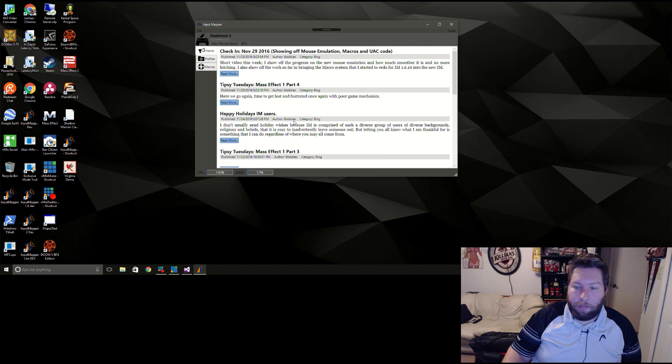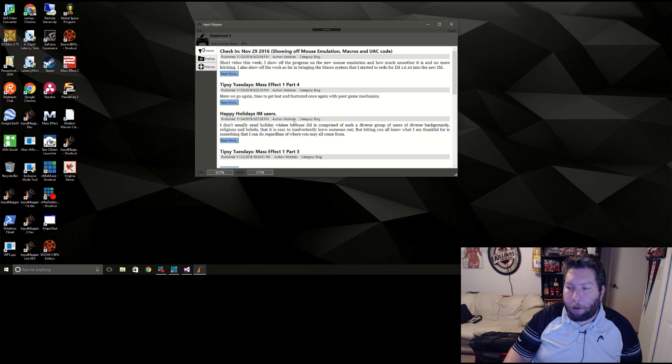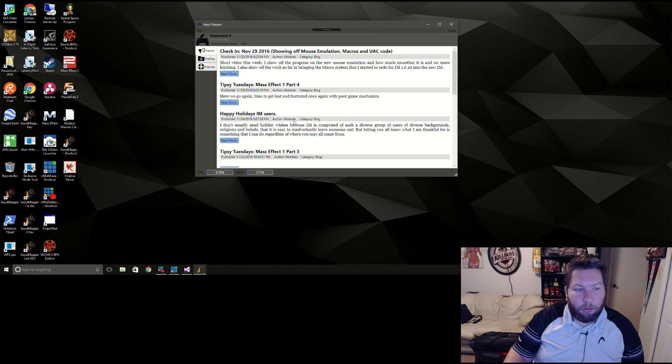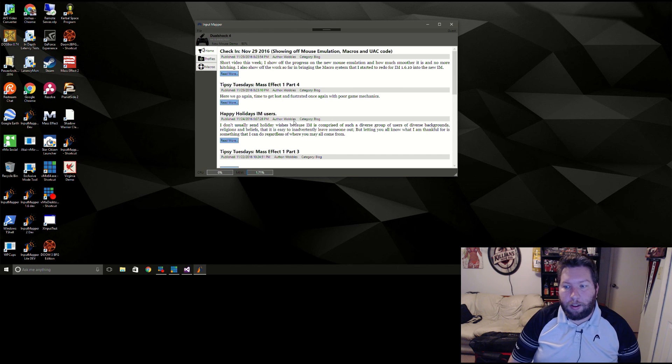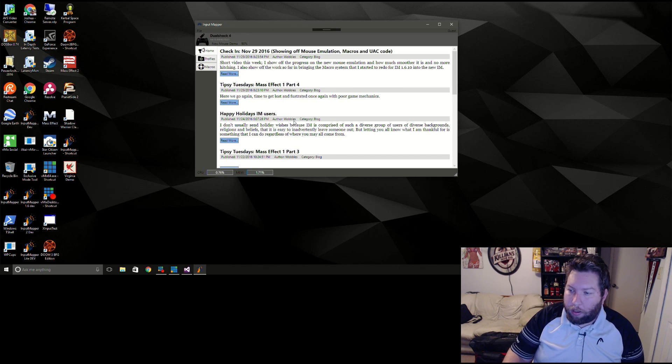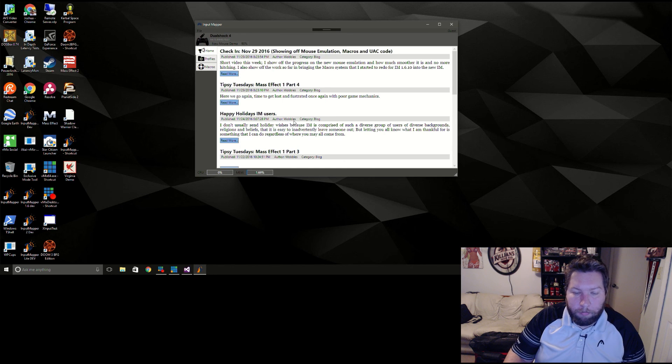That's going to do it for this week. I am going to start, as soon as I can get this video uploaded, I'm going to start streaming out some Mass Effect and try to get probably a good four hours at least in there. Try to get this damn game over with. I'll see you guys later.